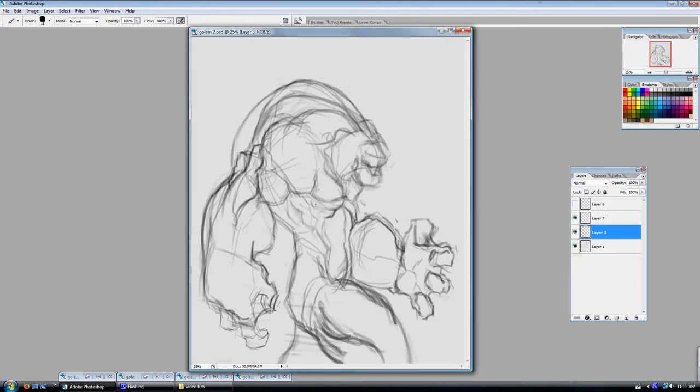I just started out with a nice little thumbnail really quick just to get the pose down, get the design look. And once I'm happy with that, I sort of move on from here.